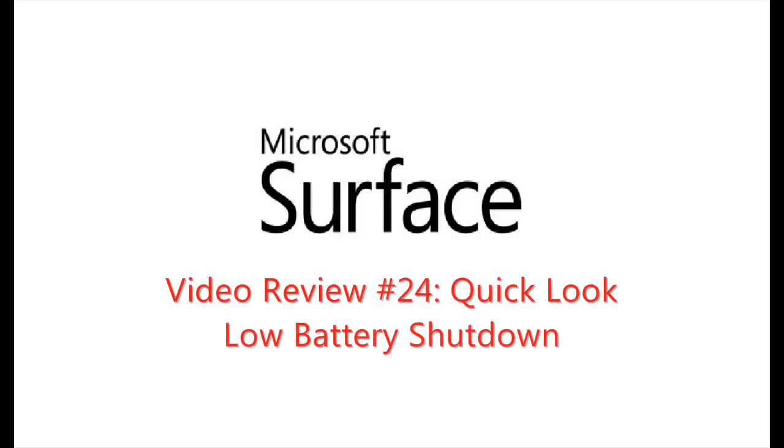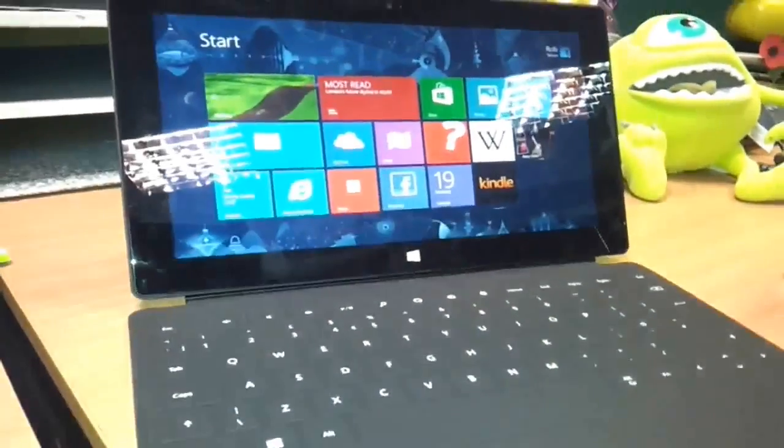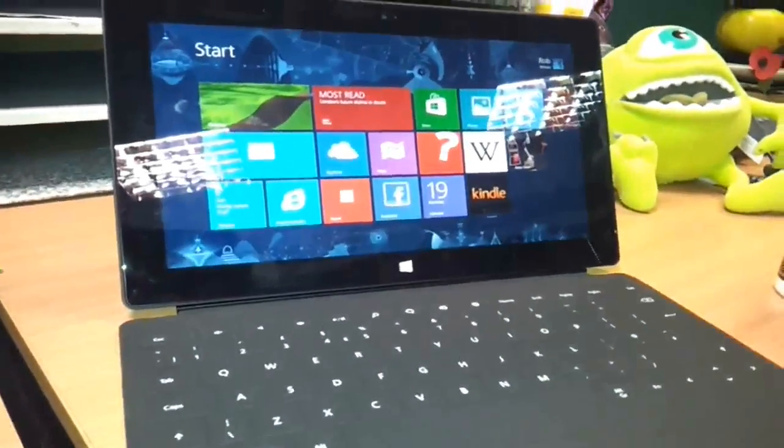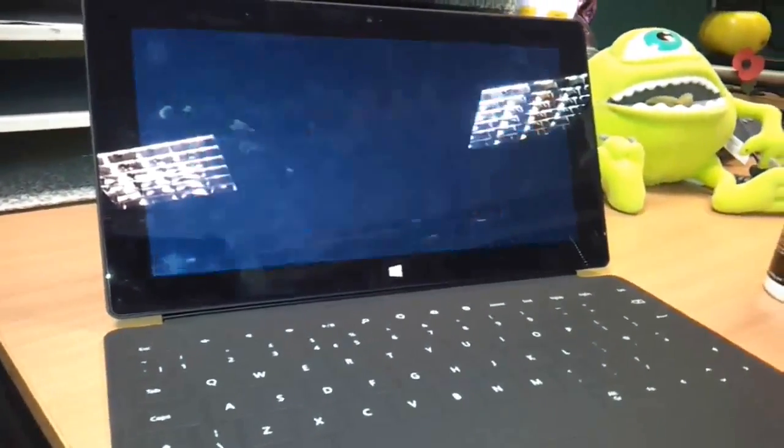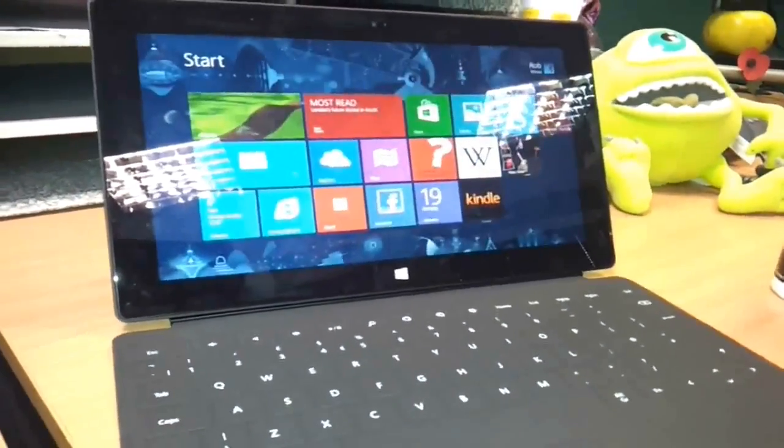Hi guys and girls, and welcome to another Surface RT quick look video. This is a worrying behavior that confronted me a couple of days back when I turned my tablet back on when my battery was down to about 20%.